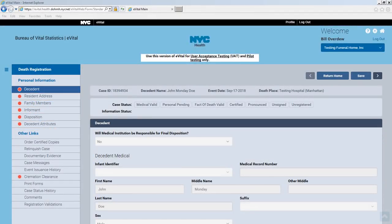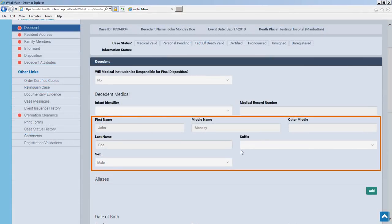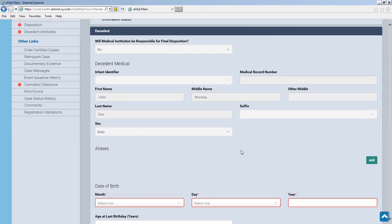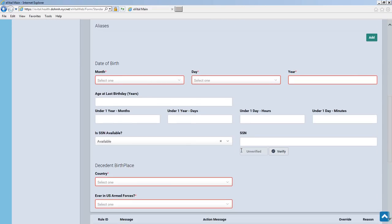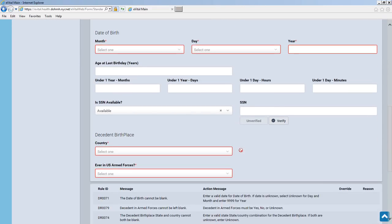Navigate through the death registration forms by clicking the forward and back arrows, or by clicking the individual menu items in the Personal Information group. The grayed out name and sex fields on this form were populated using the data supplied by the medical facility that created this death registration. If additional decedent information is available, complete those remaining fields on the form.